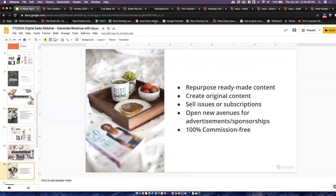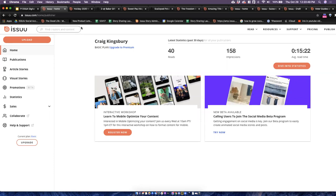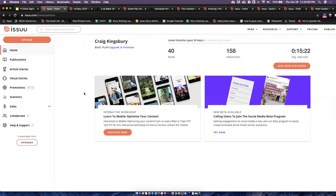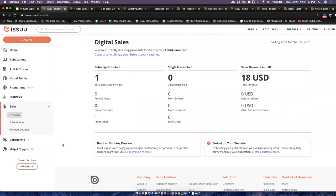Let's dive into digital sales. Today I'm using one of our test accounts, so my statistics and final sales numbers might not be super impressive. But I will show how the user interface looks and how you can set all of these accounts up. Starting on your Issue homepage, once you have created your account and logged in, you can go over to the left-hand side where it says 'Sales' and click on that.